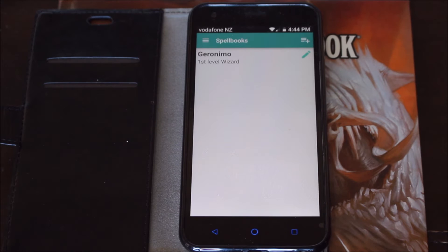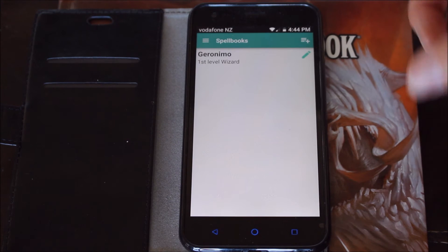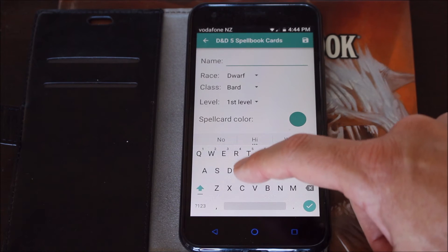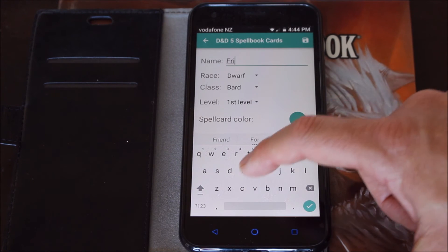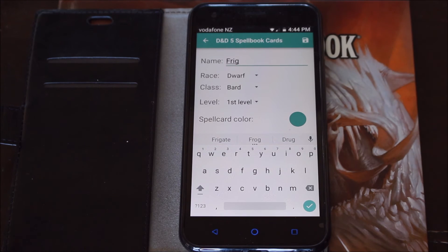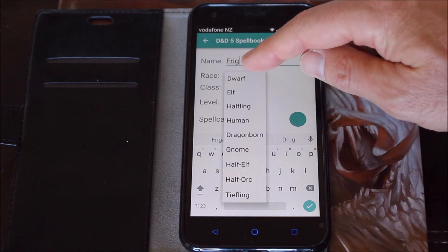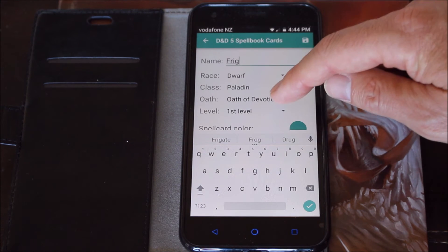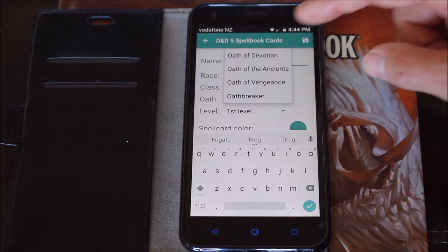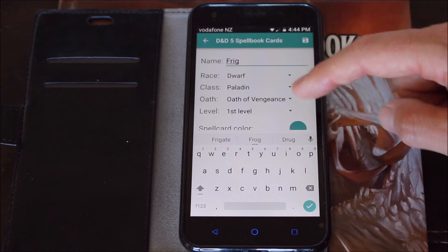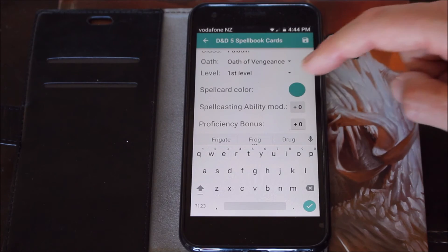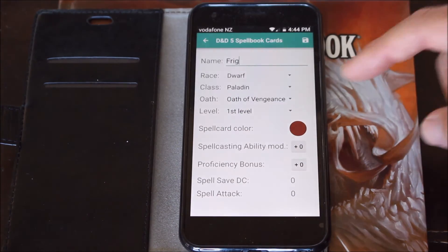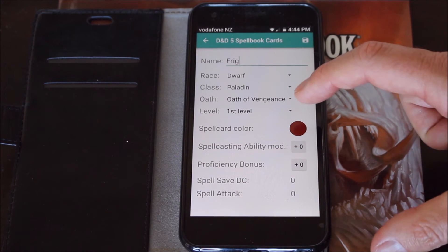If I want to create another character with a different spellbook I can keep multiple characters. Just go to the option here, type in the name — I'm going to type in Fig. I want to make it a Dwarf, so select the race — we'll keep Dwarf. And we're going to create a Paladin. You can select the oath, so let's go Vengeance, and level one. I can select the color for when it shows up on my phone — I'm going to pick a dark red.